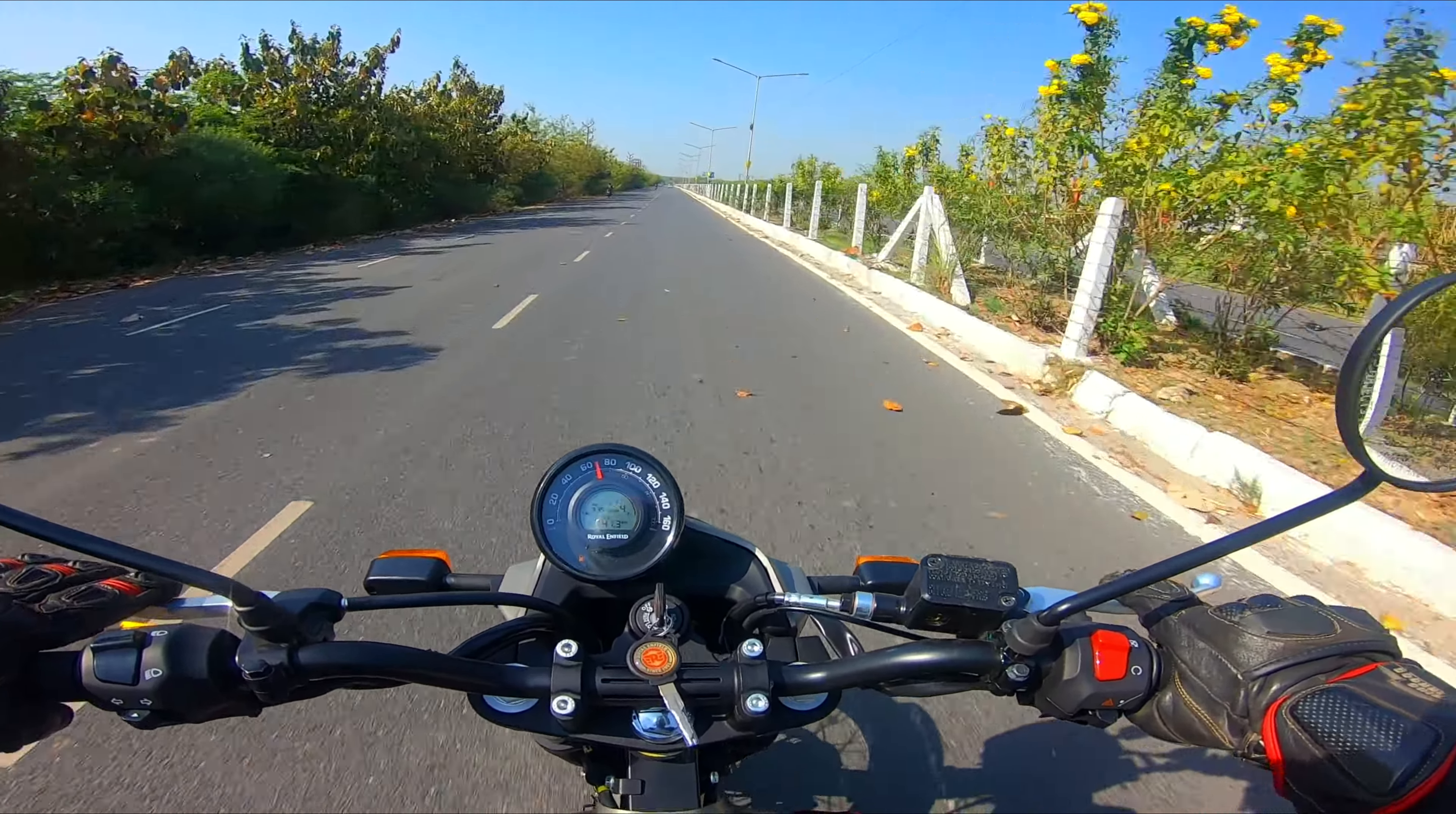So today we have the Scram and I am running the bike for a long time. I am on Yamuna Expressway. Welcome to Yamuna Expressway and yes, you guys guessed it right, I am going to test the top speed of Himalayan Scram 411. The traffic is a little bit because it's the afternoon.